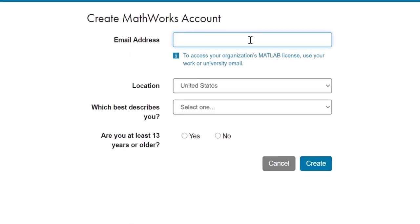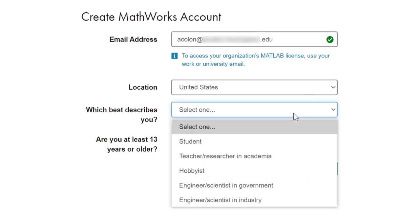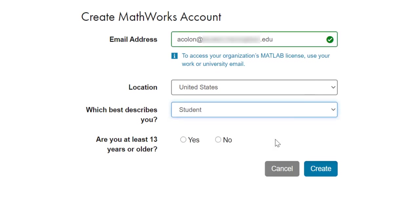Use your academic email address for your MathWorks account and fill in the rest of the information on the page. When you are done, click on Create to proceed to the next step.